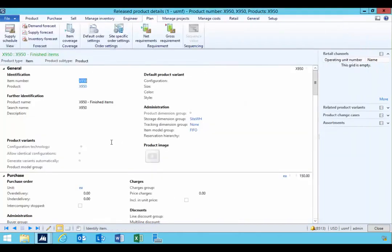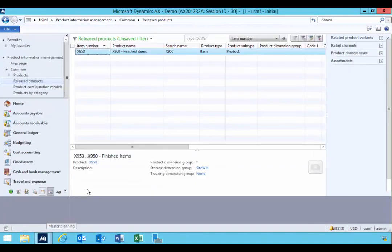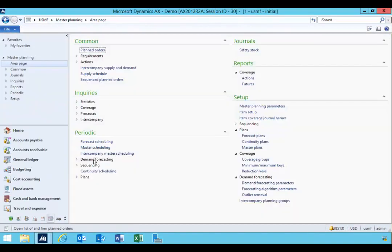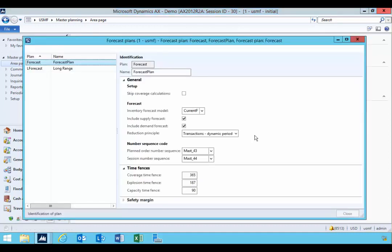Now this will get picked up when the forecast plan is run. So if we go into master planning in Dynamics AX, we can have forecast plans and then we have the master plans.